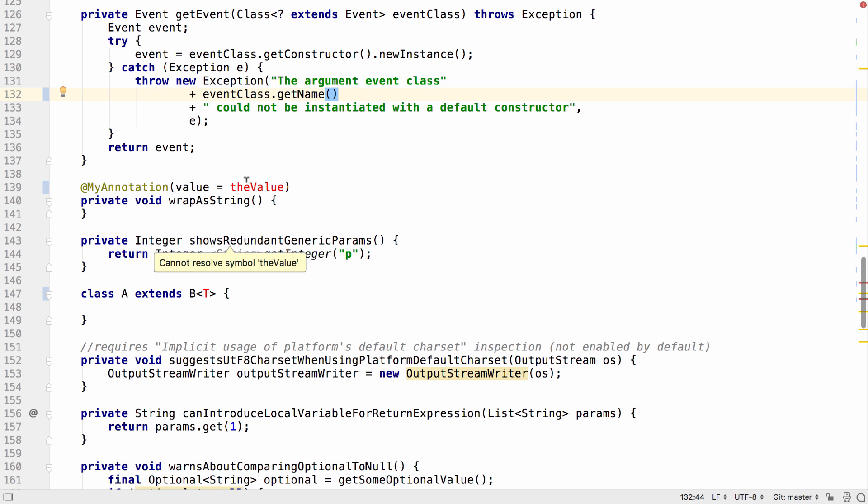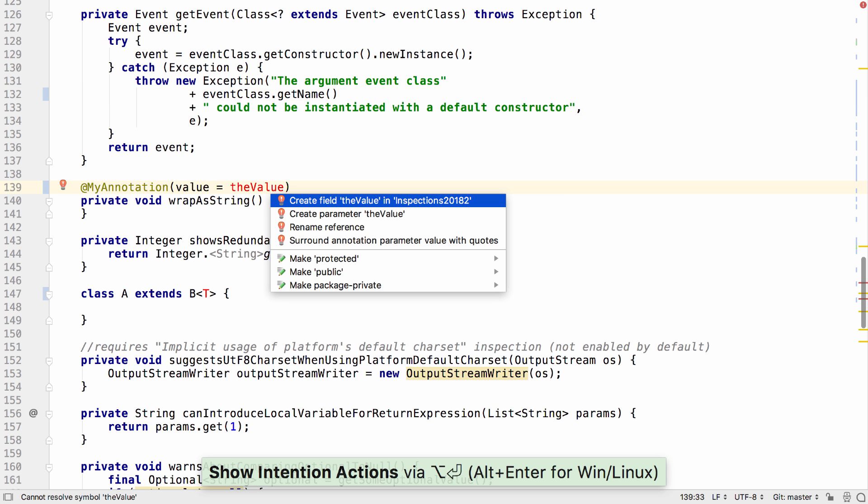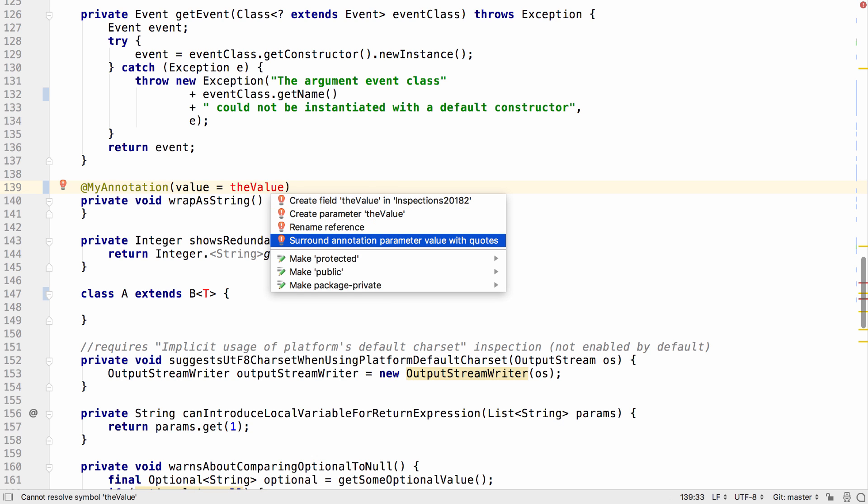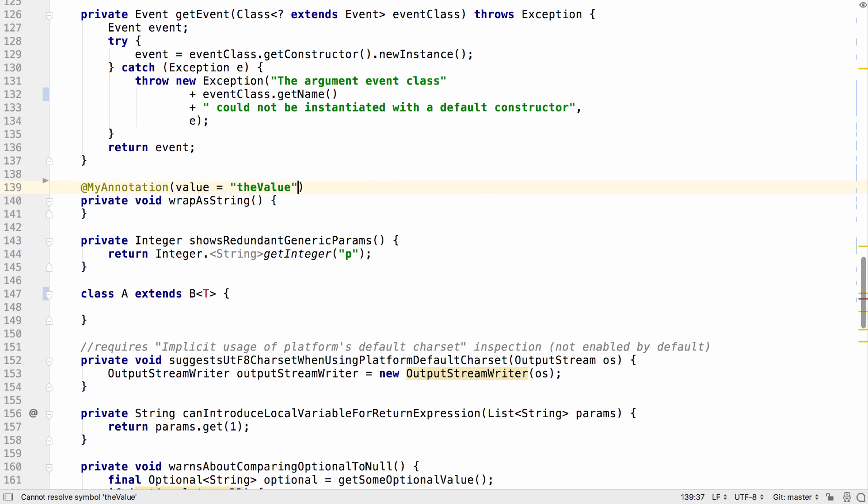Another new quick fix has been added. If you're calling an annotation with an unknown value, you have the option to surround this parameter value with quotes and treat it as a string instead of a variable.